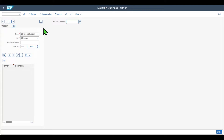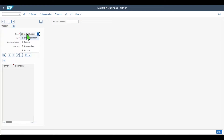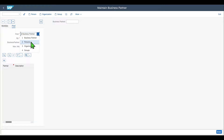With the locator, you can search for already existing business partners. You can see a field called Find, where we can select whether we want to search for business partners in general, or we could also select that we want to search for persons, organizations, or groups in particular, because business partners are always created as a certain so-called business partner type, which can be a person, organization, or group.